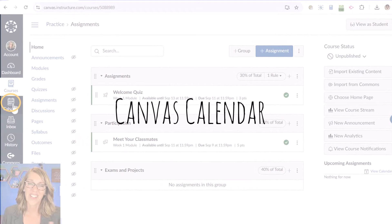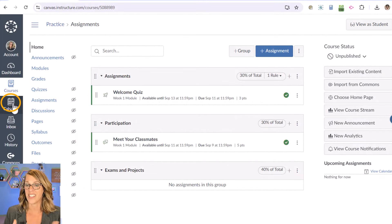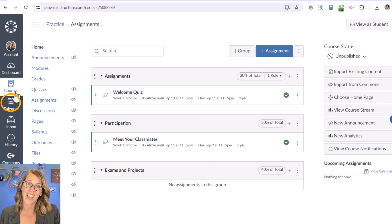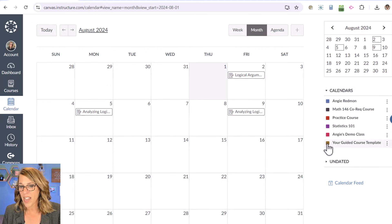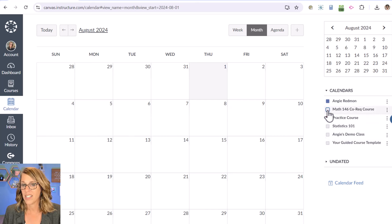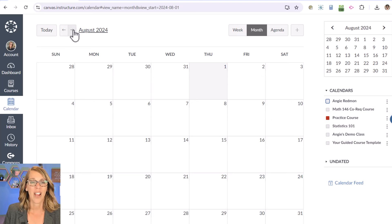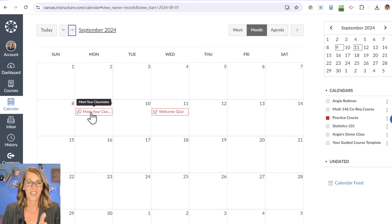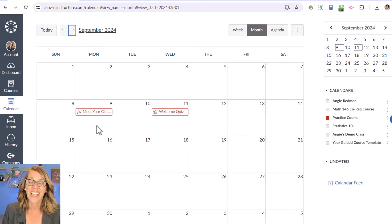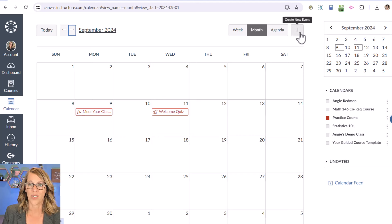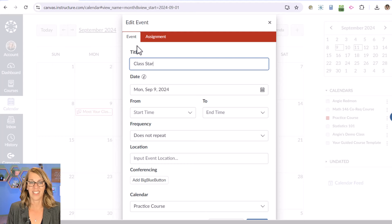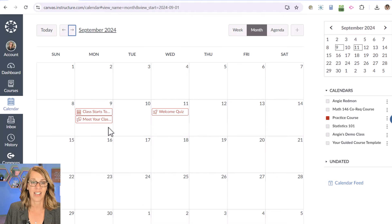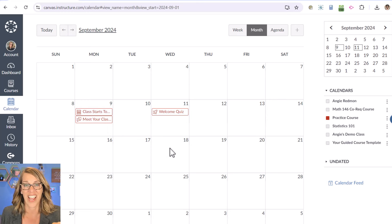I want to show you the Calendar — it's for all your courses, but you can filter it to just this class. I go to the universal navigation tools and click Calendar. I'll unselect everything except the practice course. The practice course starts in September — look, there's 'Meet Your Classmates' and the 'Welcome Quiz.' I can add a first day of class by double-clicking on the 9th (or clicking Add Event). I input the title 'Class Starts Today,' add the date — Monday, September 9th — start time, and location, then click Submit. Your students also have access to this calendar.